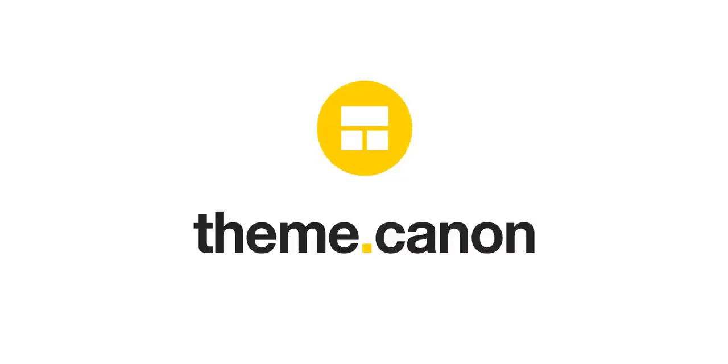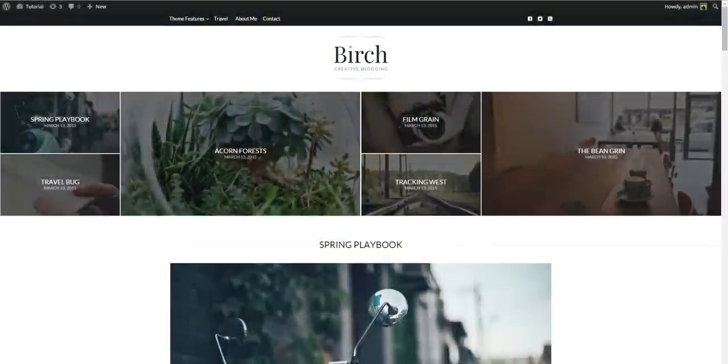Hi guys, this is Michael from ThemeCannon and this is a short introduction to our Birch theme. Our Birch is a personal blog theme with a clean and modern design.